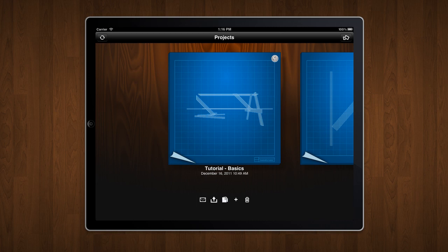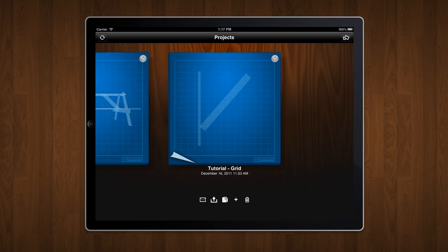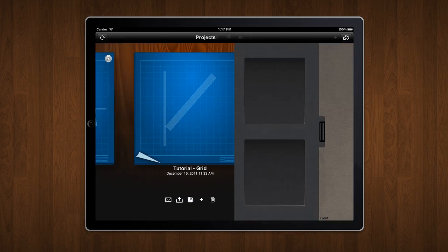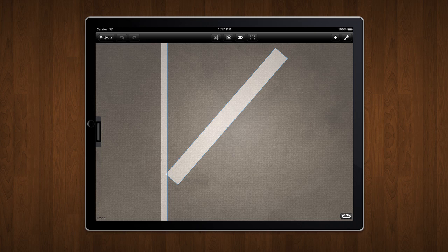I've prepared a simple project for this. Let's open it. As you'll notice, this project only contains two pieces of lumber. My goal is to have these pieces meet at a 90 degree angle.